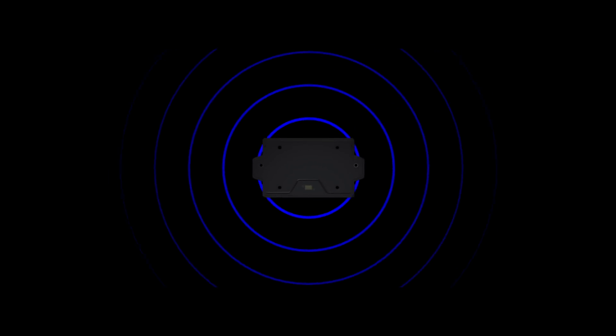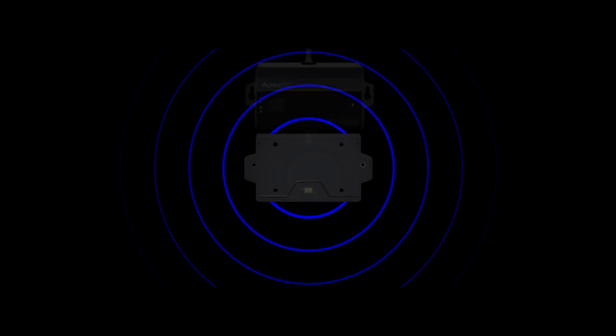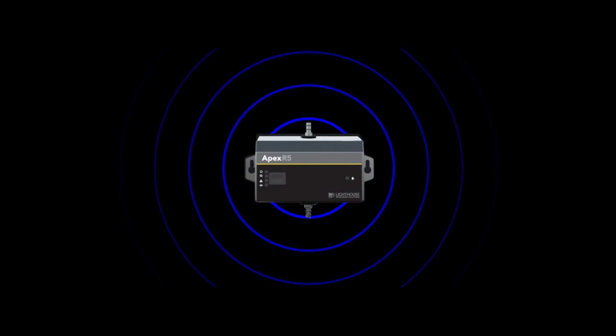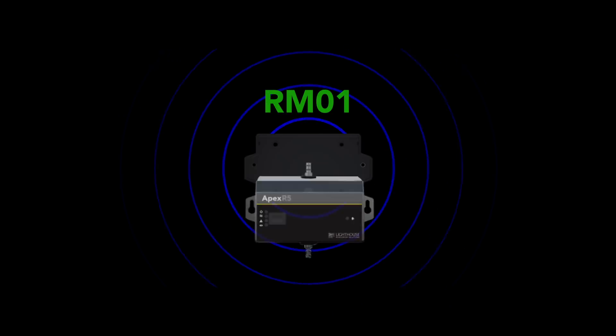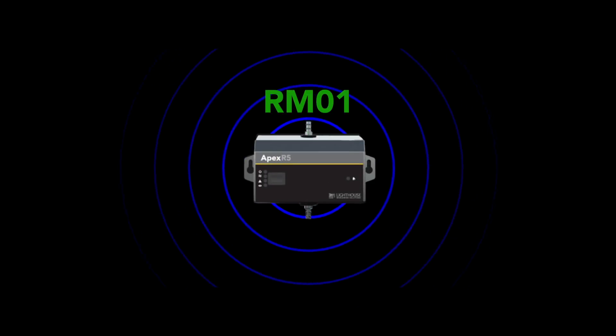With Lighthouse's Smart Bracket accessory, you will have peace of mind knowing that your data is coming from the correct location. With the Smart Bracket, Apex remote particle counters can be swapped quickly and without making changes in the software. Plug-and-play technology reduces operator error and simplifies sensor location management.